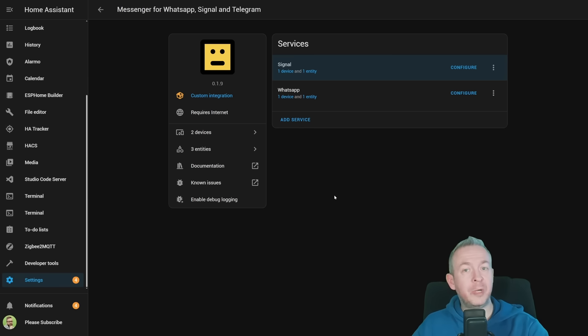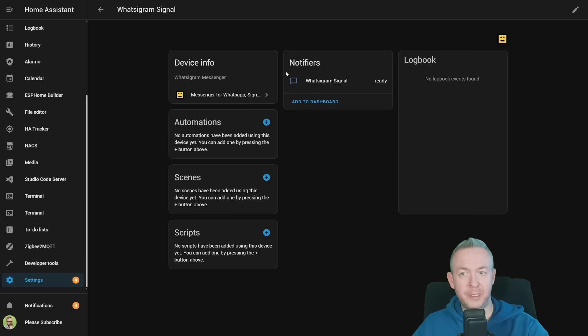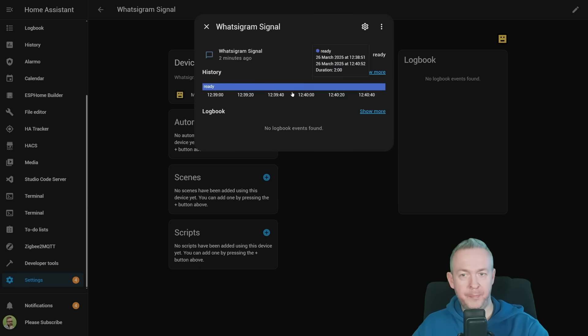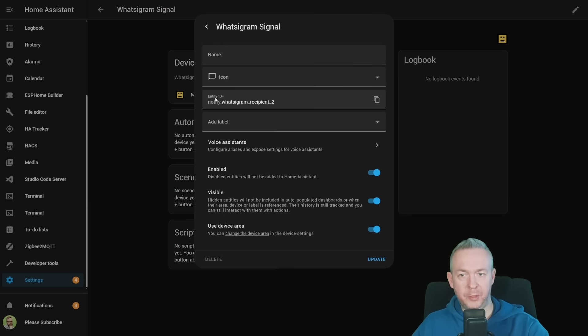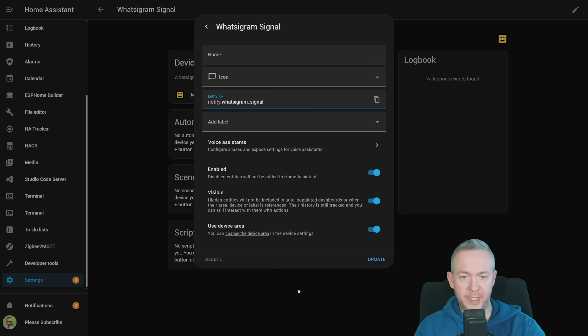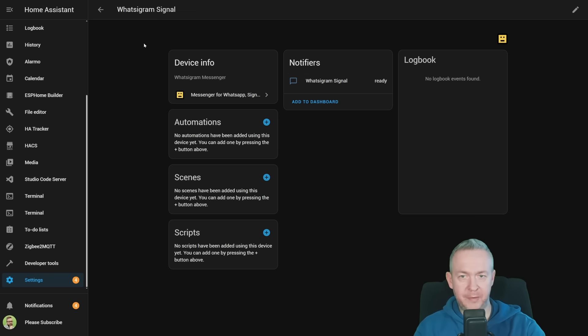On Signal, you should now receive the test message from the system. If we click here, we see that we have whatsigram signal with one notification platform. I'll replace this with signal and click on update.